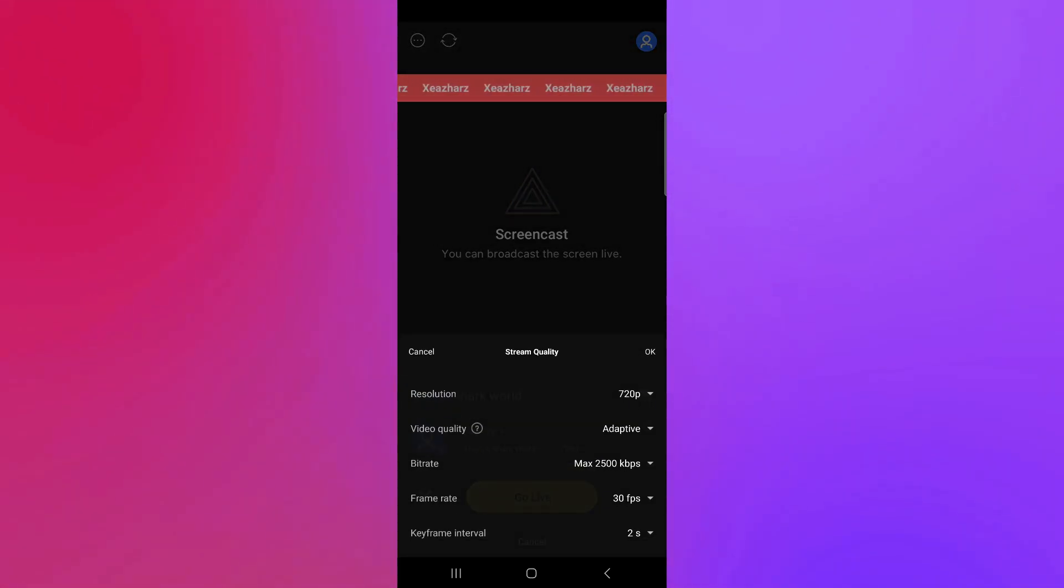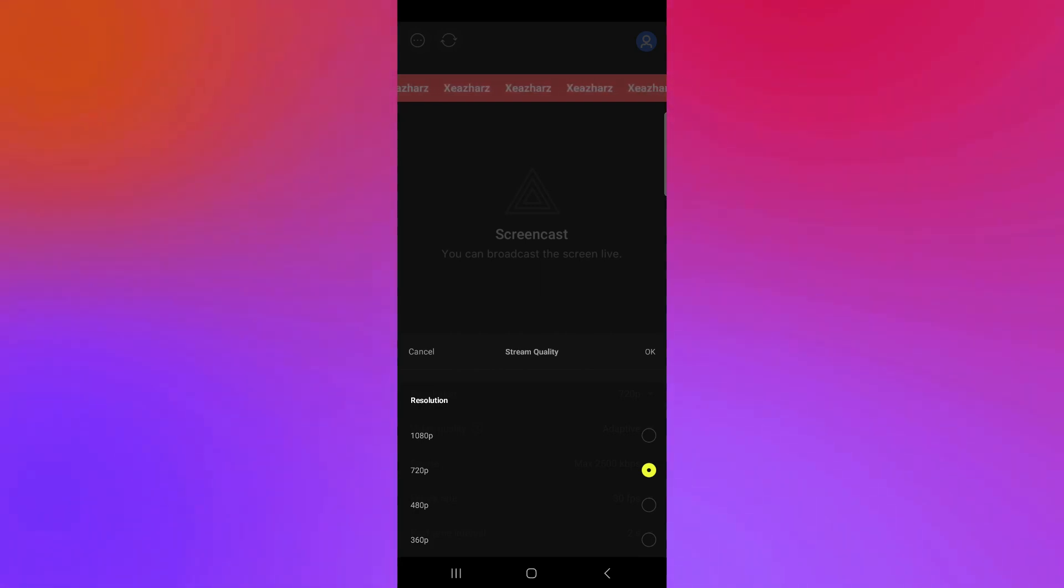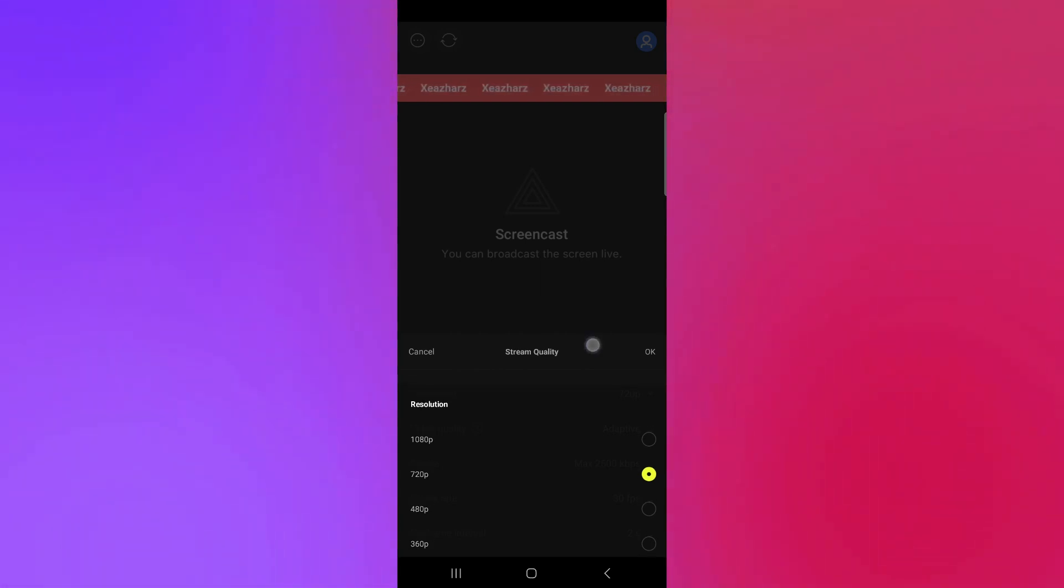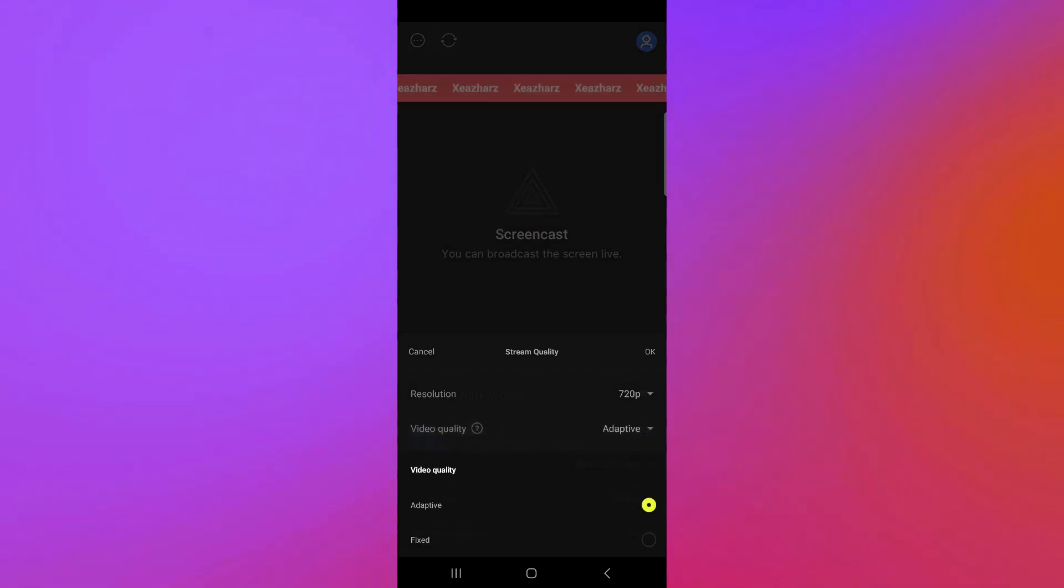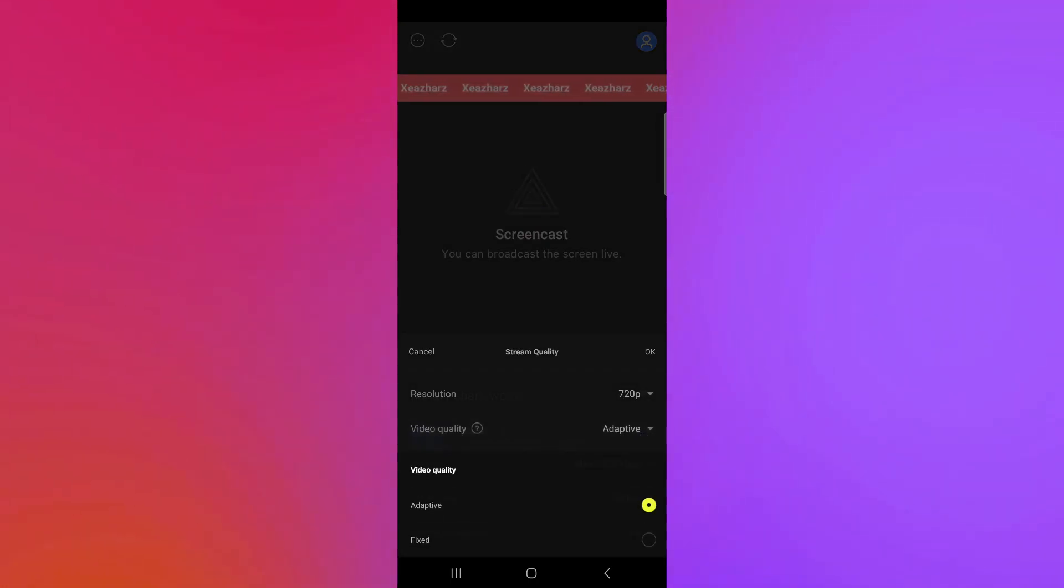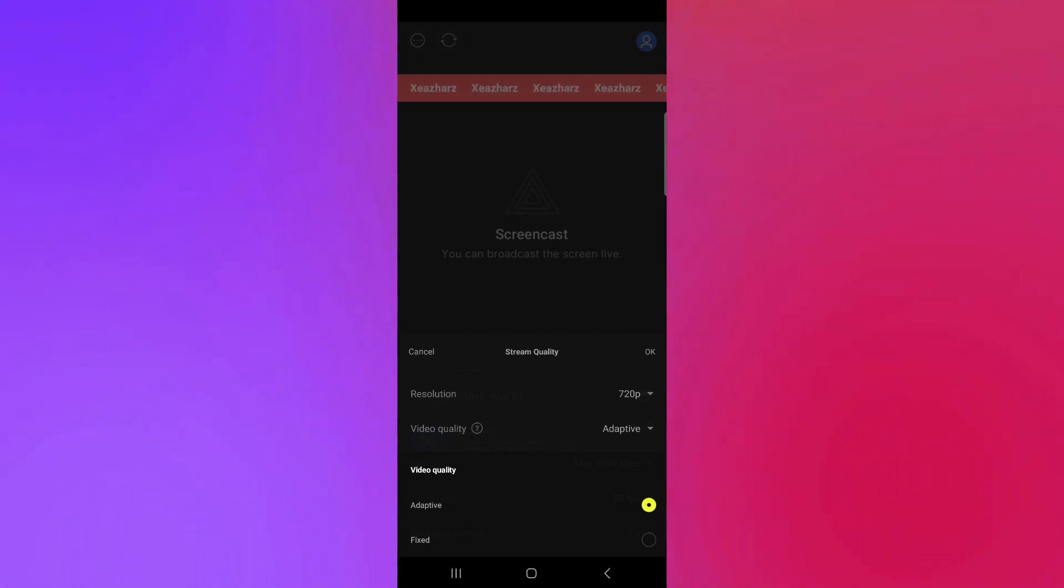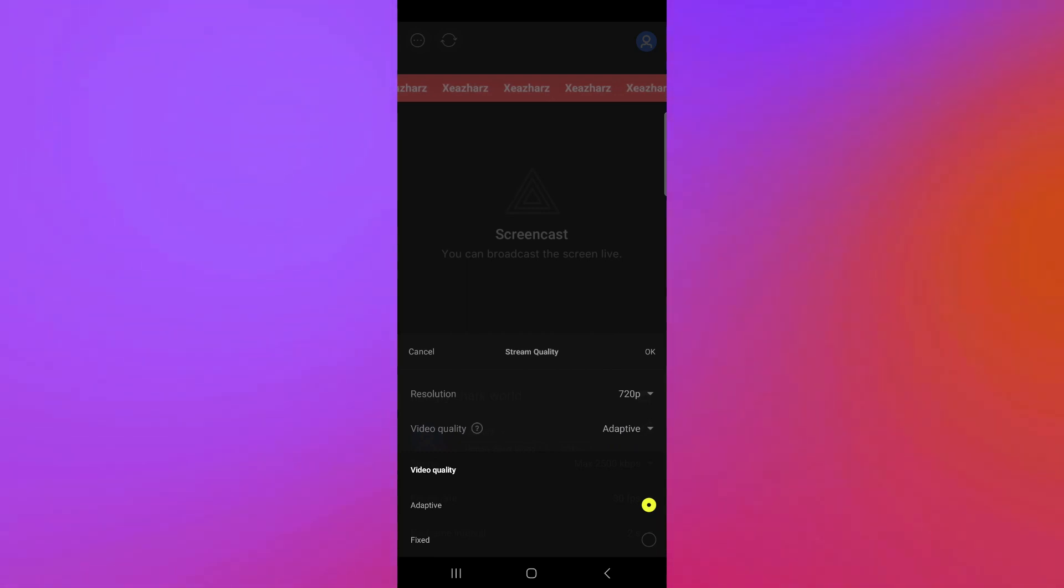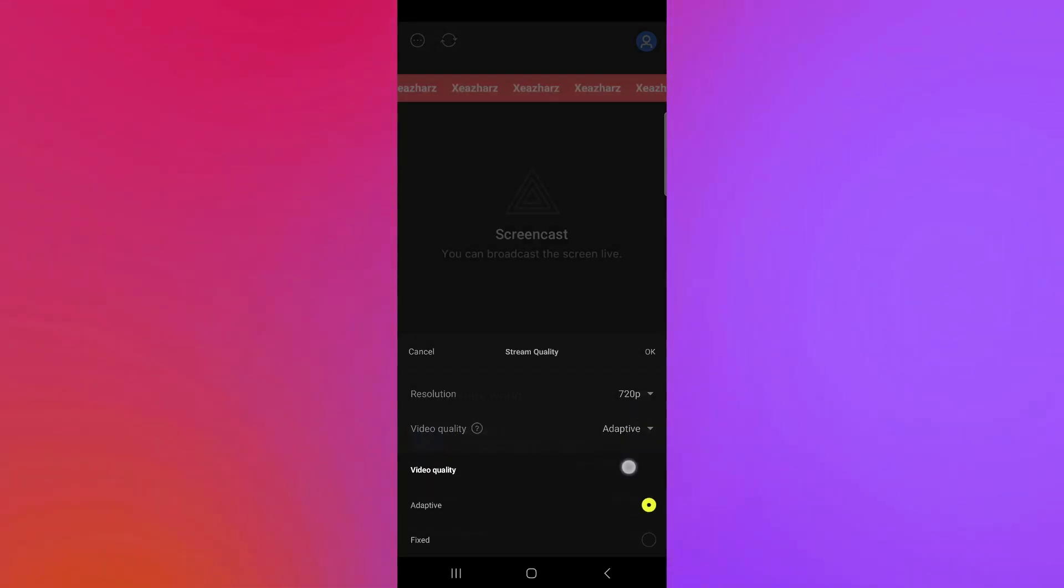You could also choose your resolution over here from 720 to 1080 to 480 to 360 depending on your internet. You could set your video quality to adaptive or fix. Right now, I suggest that you use adaptive instead because if your Wi-Fi is being slow or being laggy, your entire device would be laggy as well.